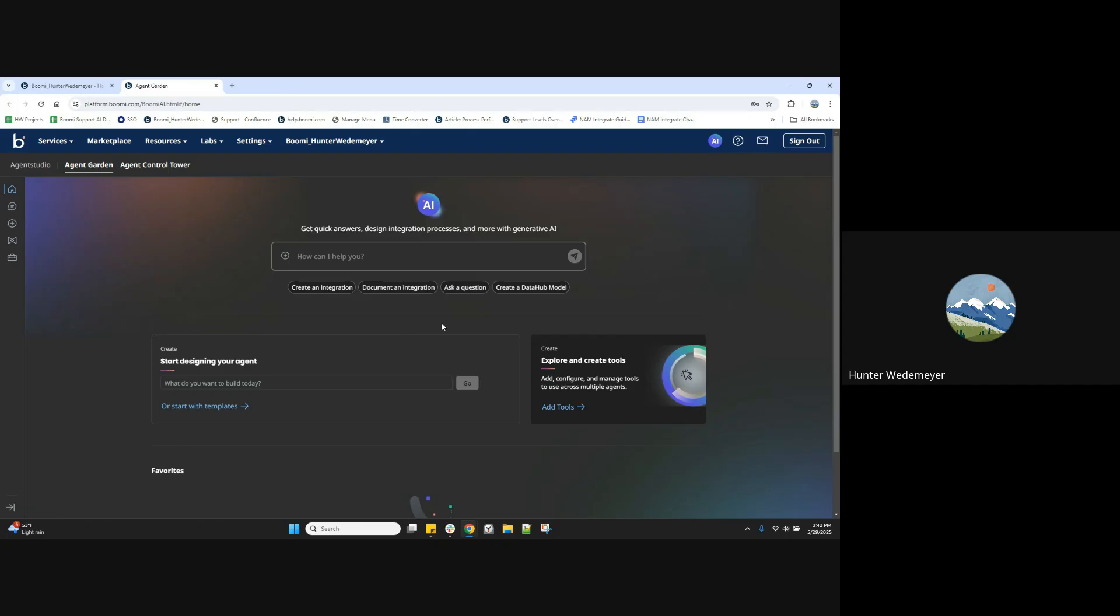The Agent Studio base edition is available in all Boomy enterprise platform editions. For additional functionality and capabilities, including the agent step not covered in this video, please consult our documentation, additional videos, or contact your Boomy account representative to learn more.